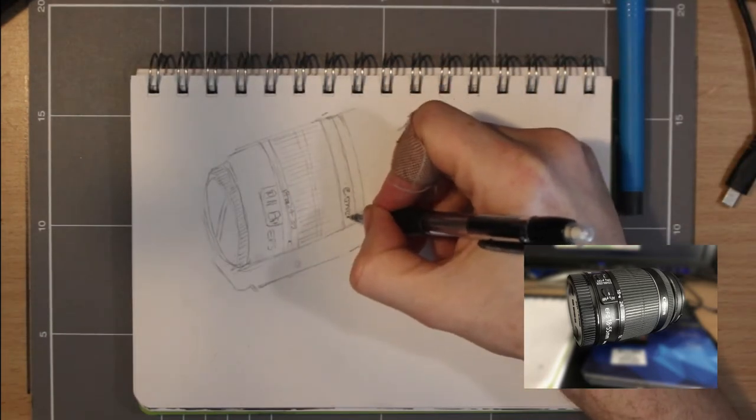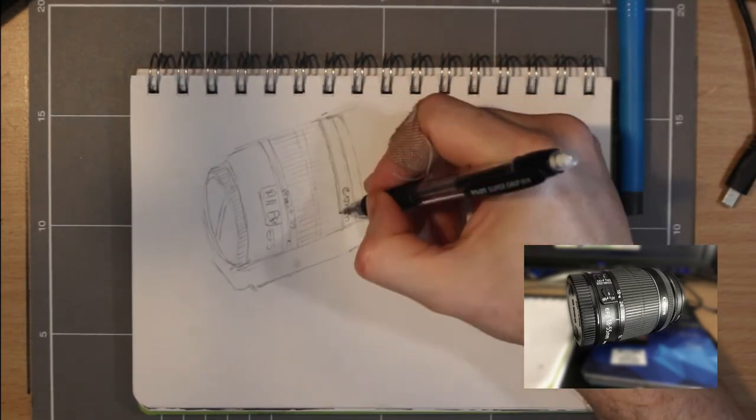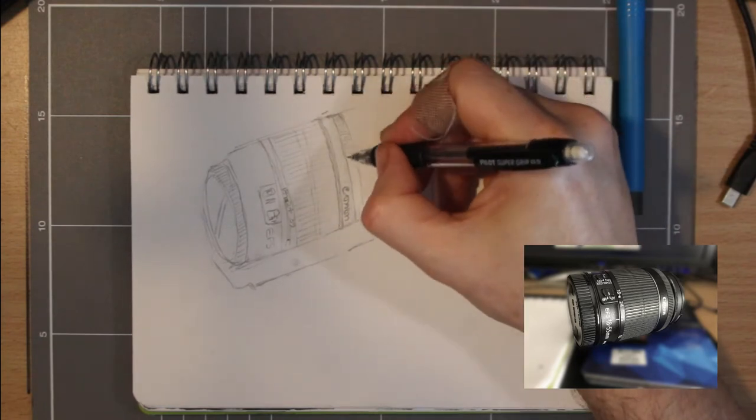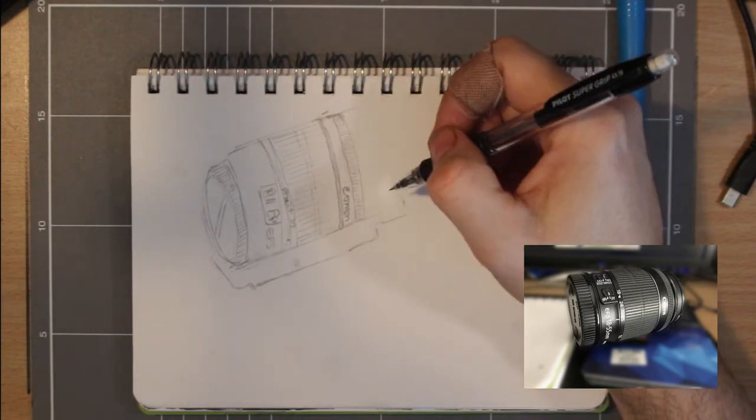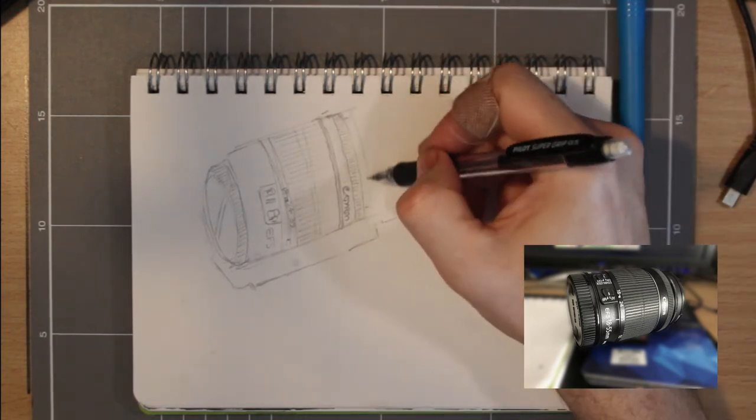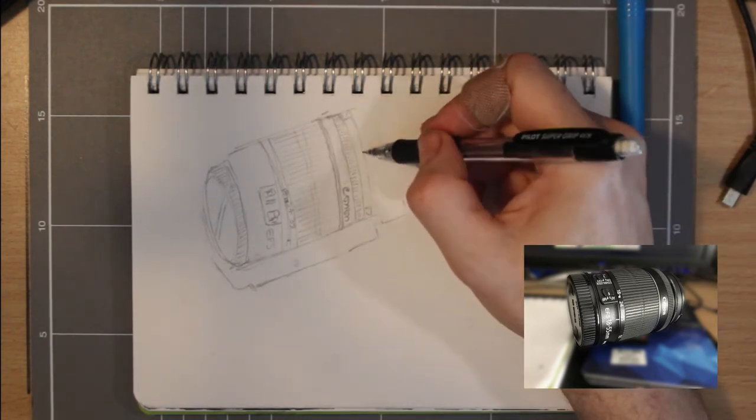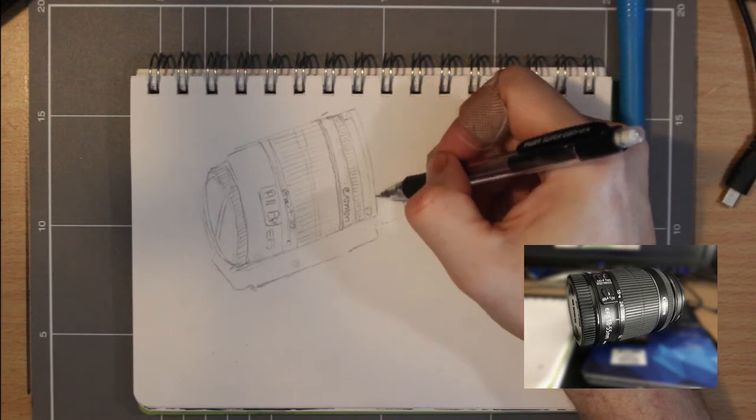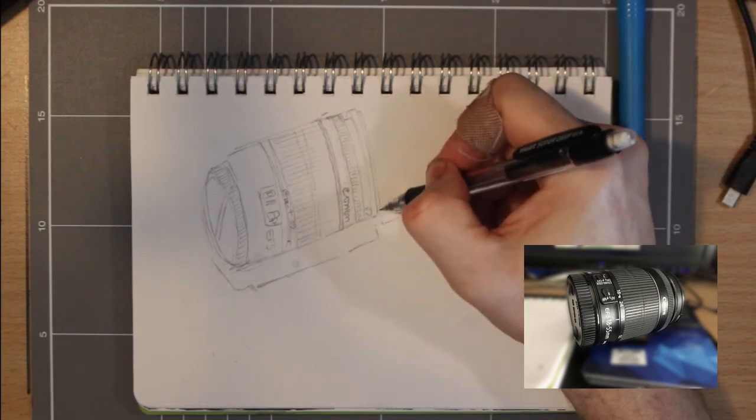Rather than draw the lens as I did here, I should have sketched out a rhombus for it to give me the correct length and perspective. That would have saved me time with some post-production in Photoshop.